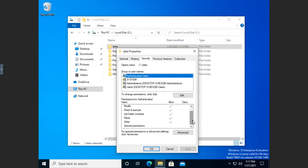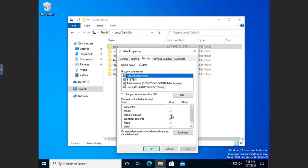Let's talk about what these basic permissions mean. Write permission means you can put data into this folder. Read lets you read data. List folder contents lets you see what's inside. Read and execute means you can actually run something — if you've got a script or a program, you can execute it. If you just have read but not execute, you can't run a script or program. Modify basically means you can do anything — read, write, change, delete — everything except change permissions. Full control gives you that ability to change permissions as well.